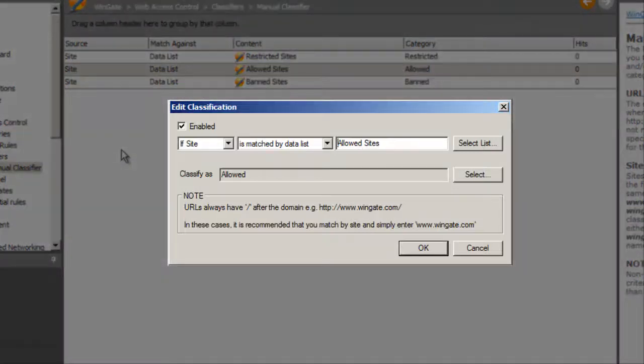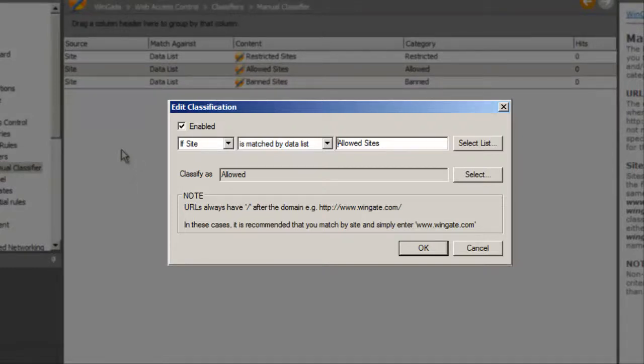Looking at the allowed sites classification, we can see that the source is a site, it matches against a data list, the content is allowed sites, and the category is allowed.